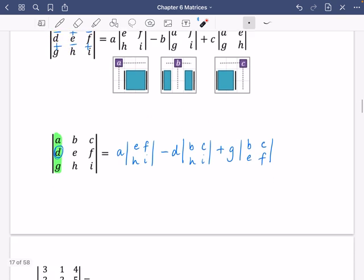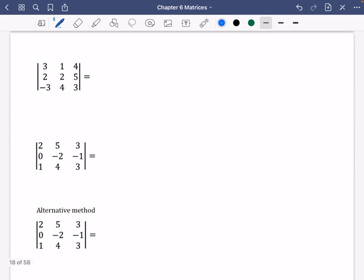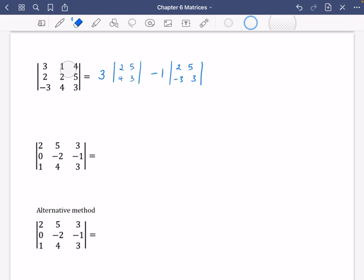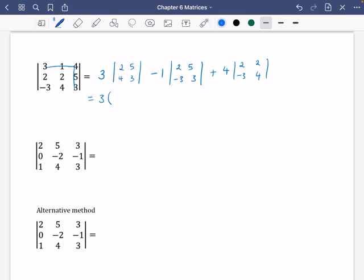Let's apply this with some numbers. For this first matrix, we deal with three parts: three multiplied by the determinant of the leftover 2 by 2, which is 2, 5, 4, 3. Next, minus one multiplied by the determinant of 2, 5, minus 3, 3 — remembering the middle part is always a minus. Then plus four multiplied by the determinant of 2, 2, minus 3, 4. So it's three times (2×3 minus 4×5), which gives three times (6 minus 20).